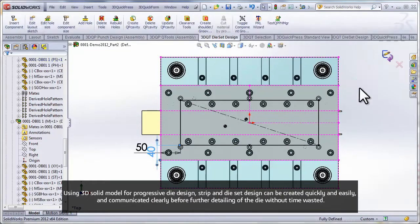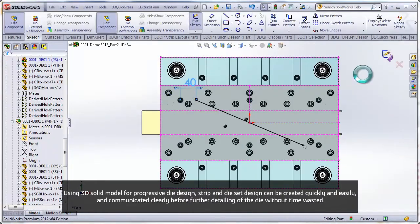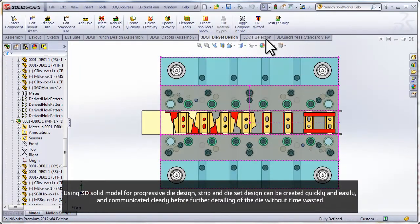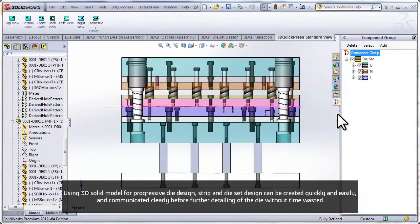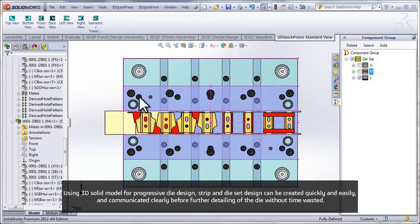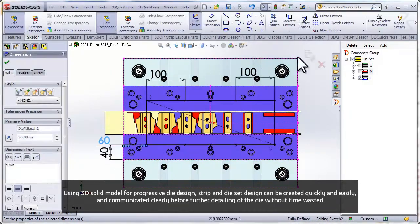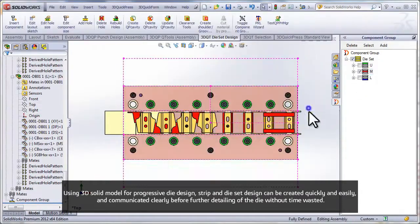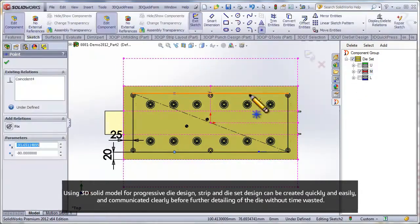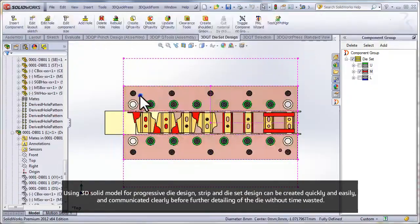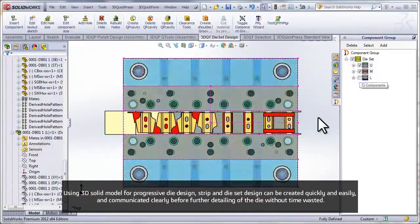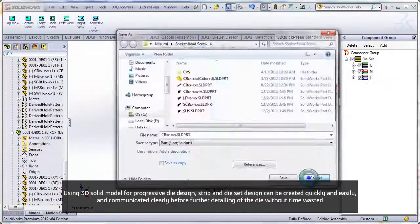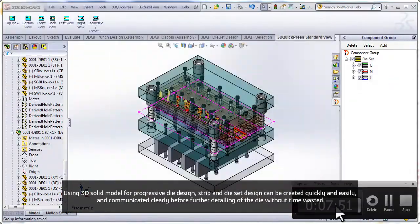Using 3D solid models for progressive die design, strip and die set design can be created quickly and easily and communicated clearly before further detailing of the die without time wasted.